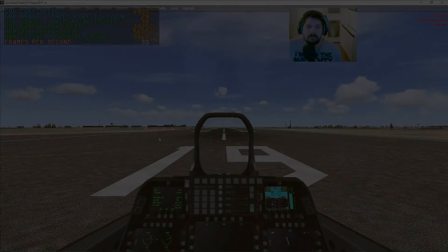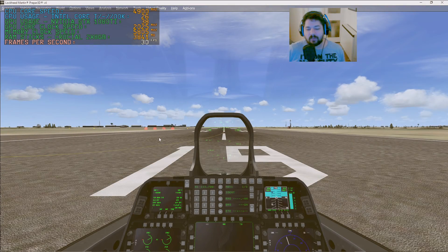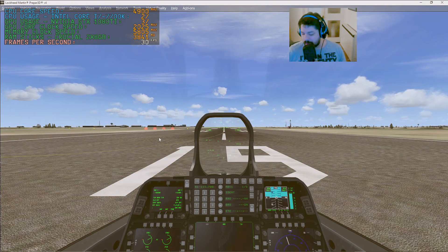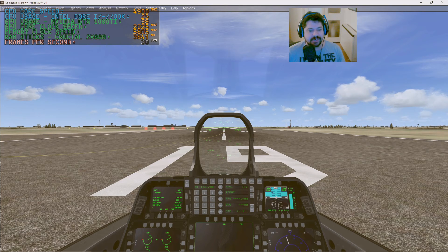Hello everyone, welcome. My name is Adam and welcome back to another episode in my sim series.